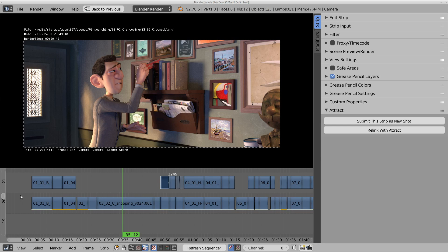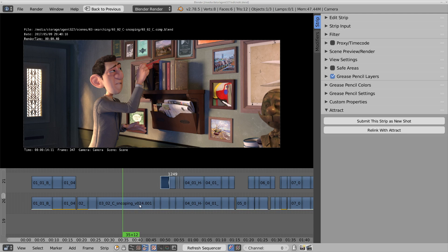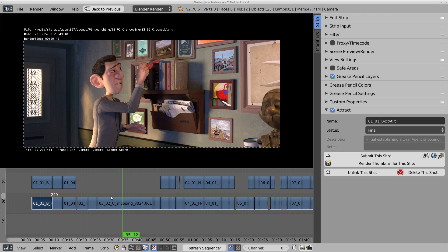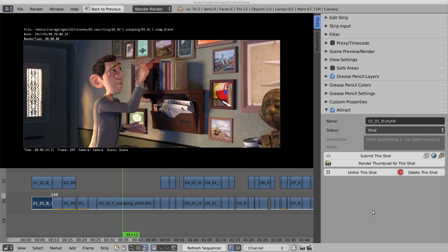These strips with a line in the lower part are connected with Attract. They are actual shots. By selecting a strip we can view the details in the properties sidebar inside of the Attract panel. Within this panel we can do a number of operations. For example we can change the title and the status of a shot and push it to the Attract servers.